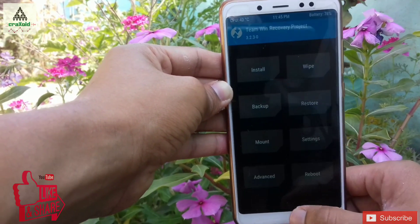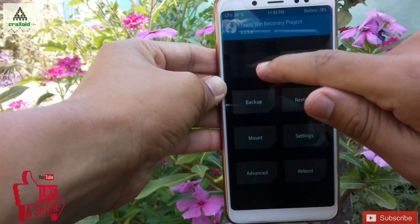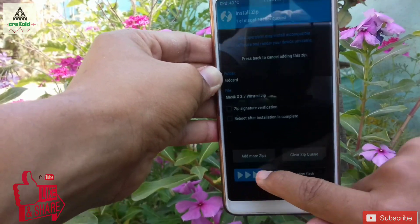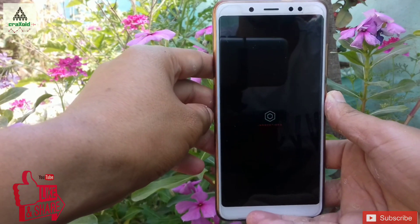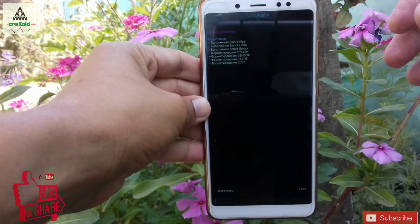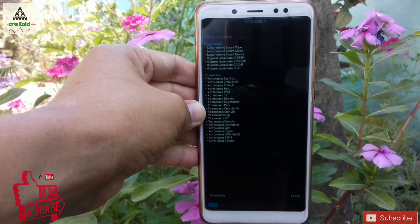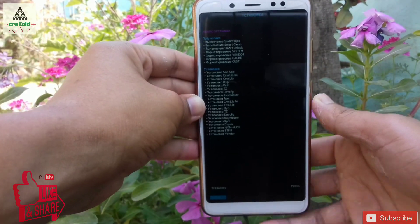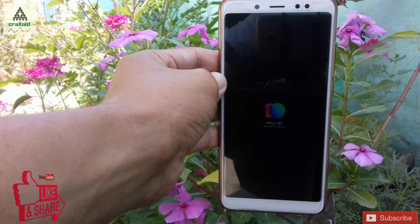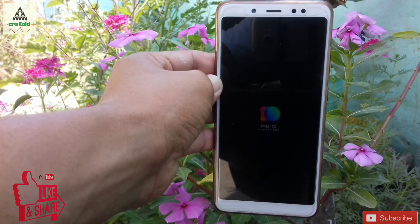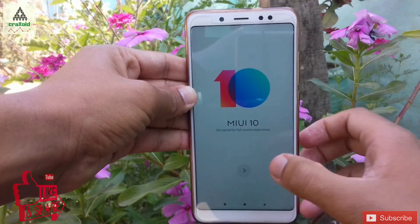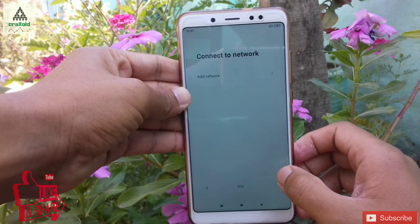Then go back and click the Install button, search for the Magic 3.7 ROM ZIP file you downloaded, click on it, and swipe to confirm. This interface will appear — click Next, Next again, and Next again. It will load and the extraction process will go up to 100 percent. Then your phone will reboot, the logo will appear, and after some time the booting process will complete and you can enjoy Magic 3.7 ROM on your Xiaomi Redmi Note 5 Pro.